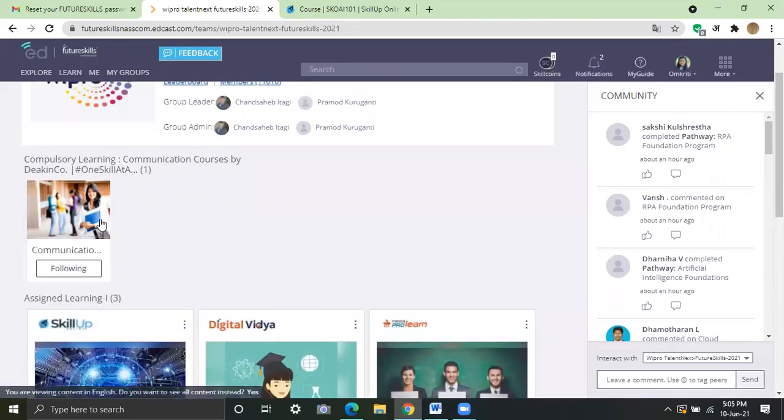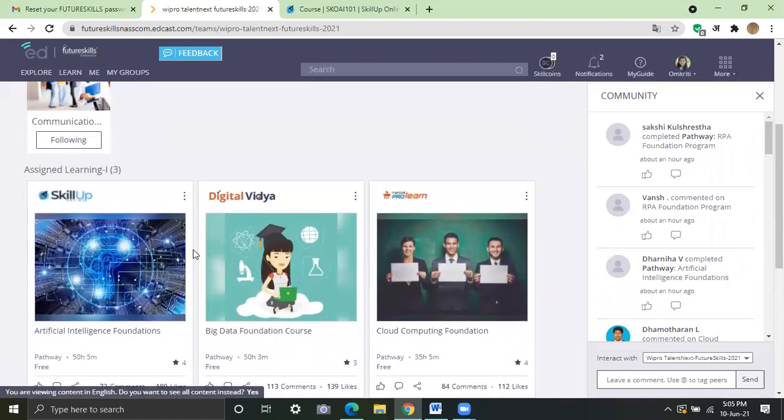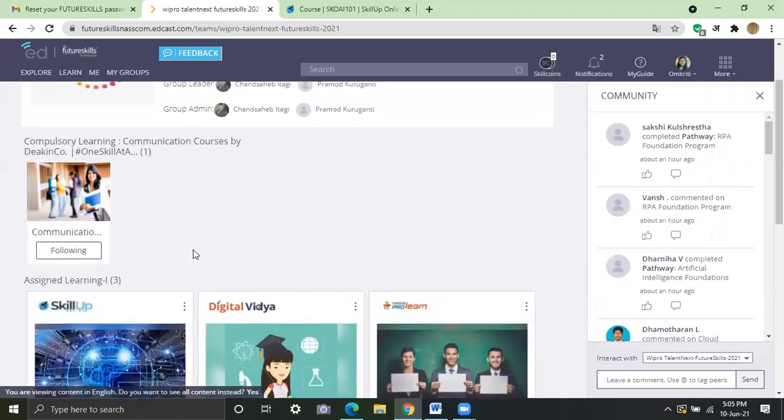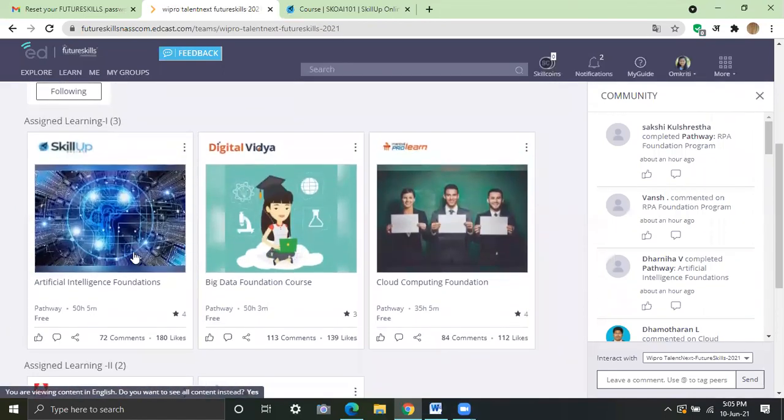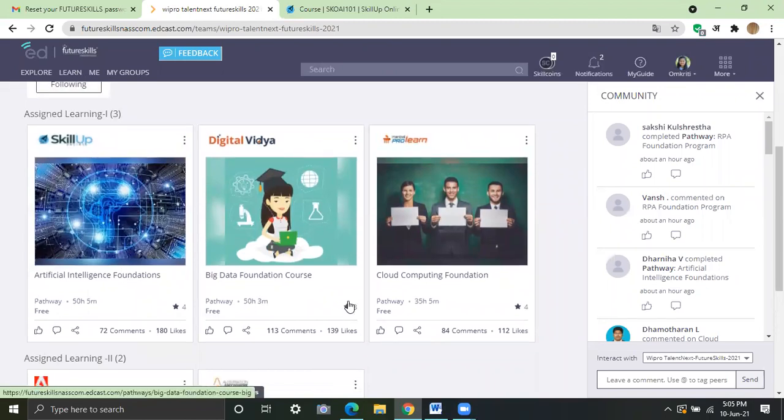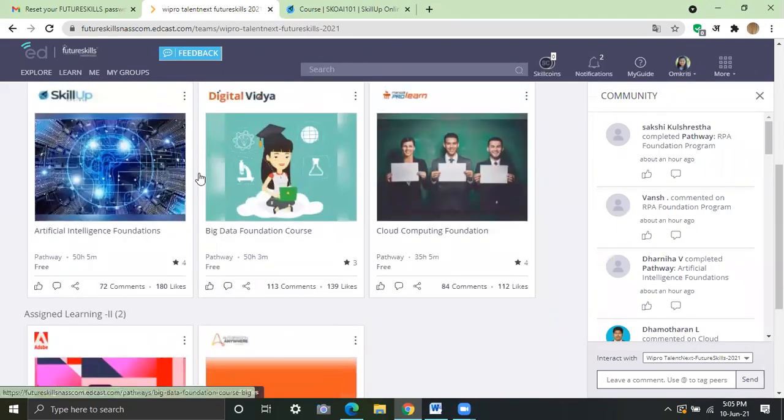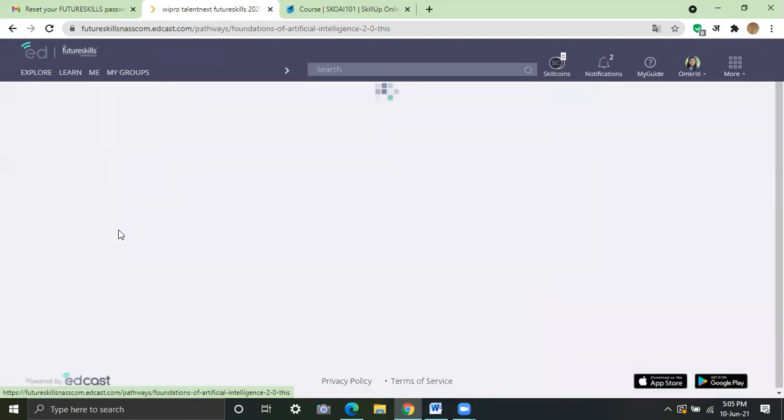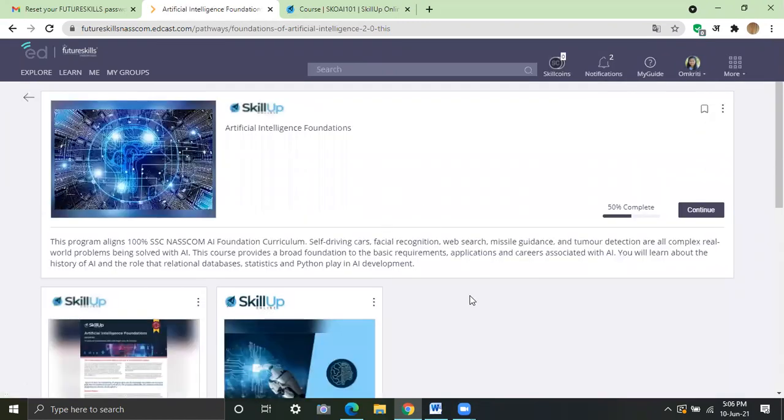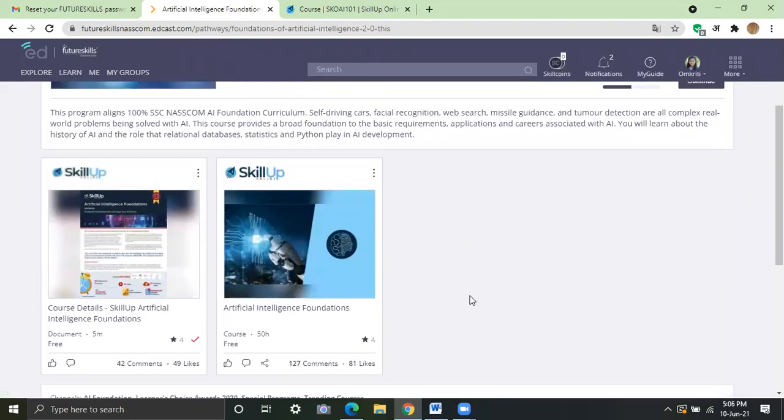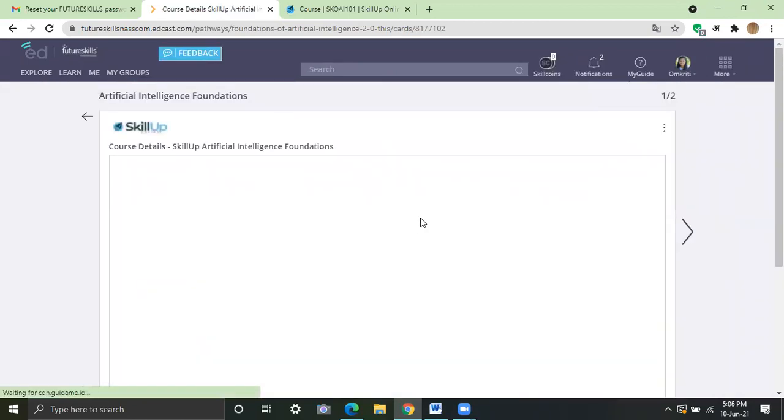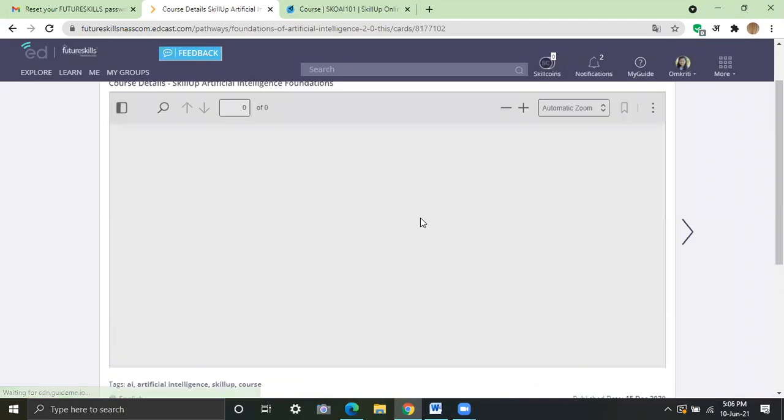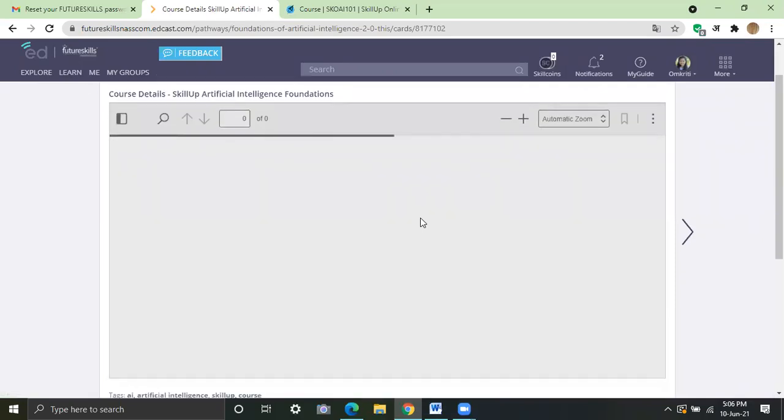This one is the compulsory course. I have already completed it. So let me start. Let me give, let me start this one. So it will have two parts. This is the page. This you have to start first and then read about the course. It will take a moment.